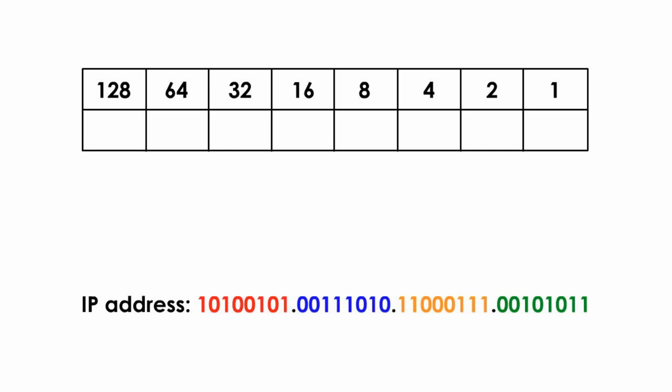Let's convert these first 8-bit binary numbers, or the first octet. This is how it works. We put 8 binary numbers to the binary table from left to right, one by one, making sure these 8 binary numbers match their positions in the table.